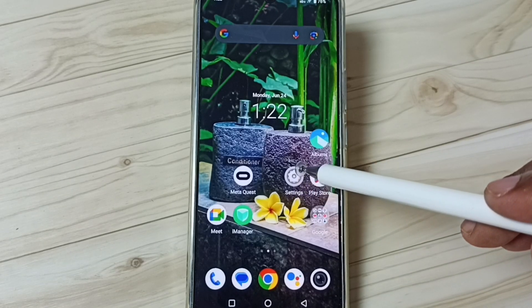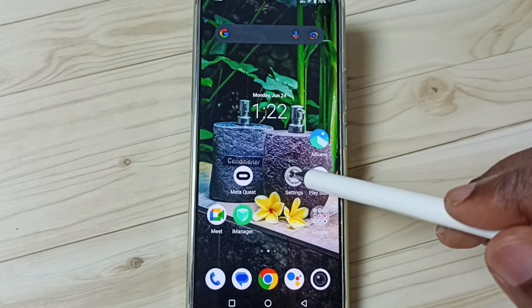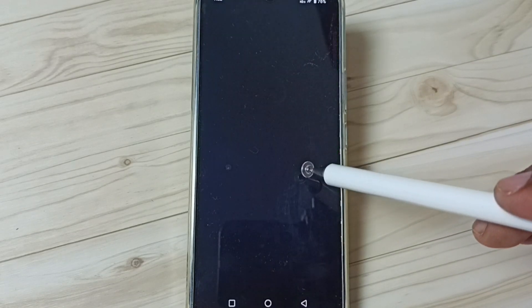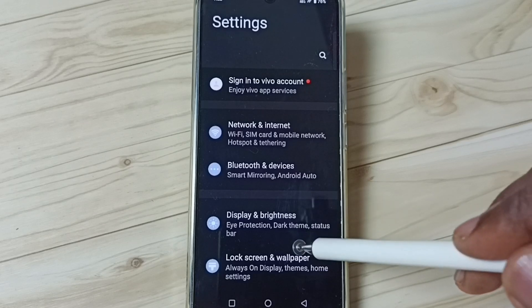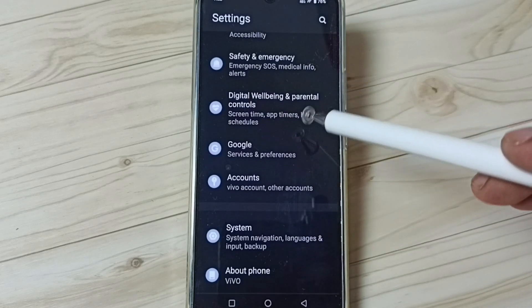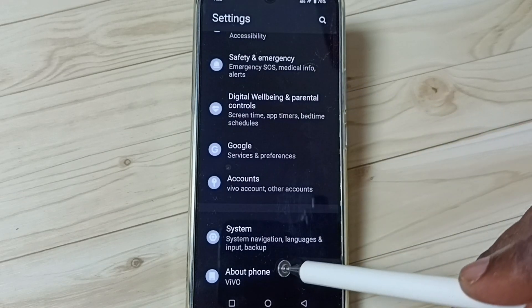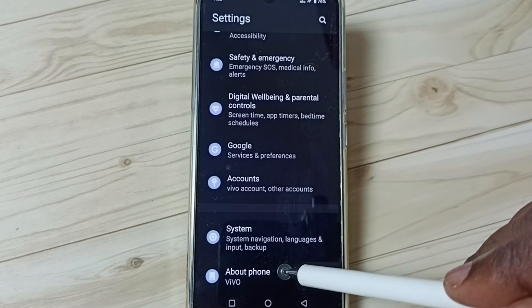First you go to settings. Tap on the settings app icon. Go down. Tap on about phone.